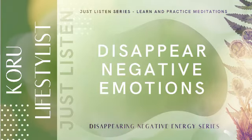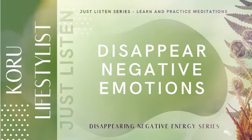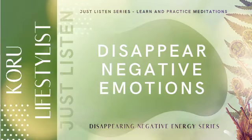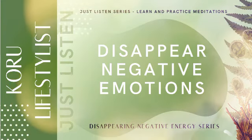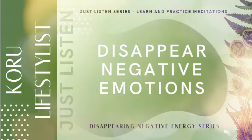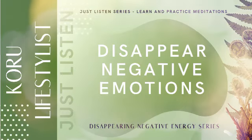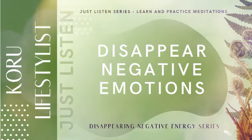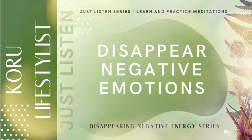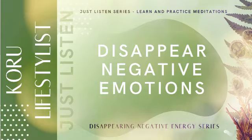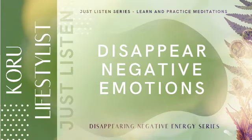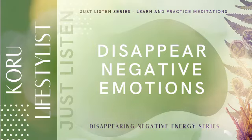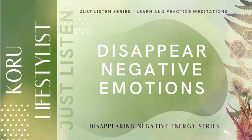Welcome to our disappearing negative energies meditation series. In this series we are going to practice and learn different meditation techniques which you can use time and time again to disappear negative energies. Today's meditation is disappearing negative emotion.